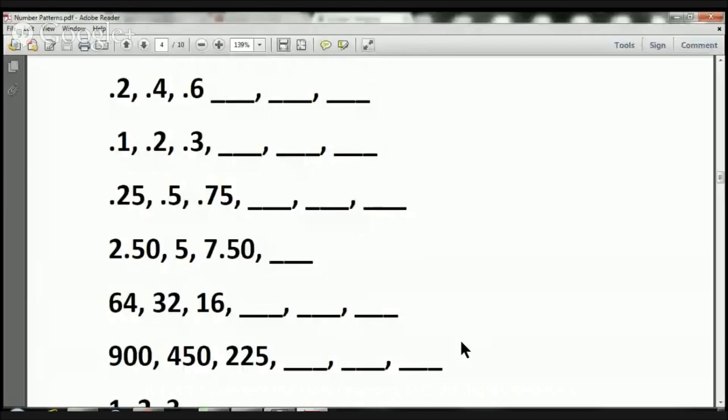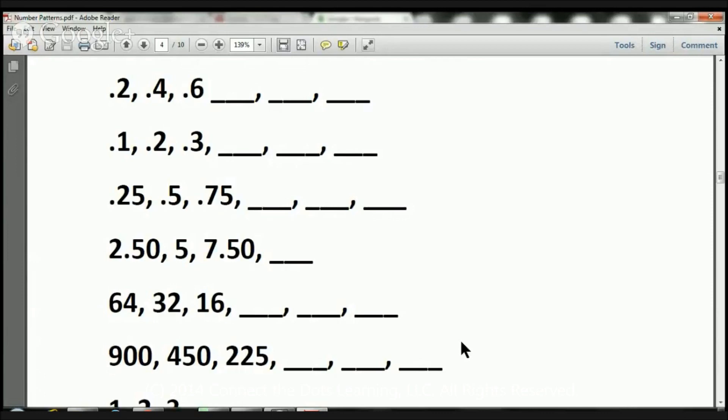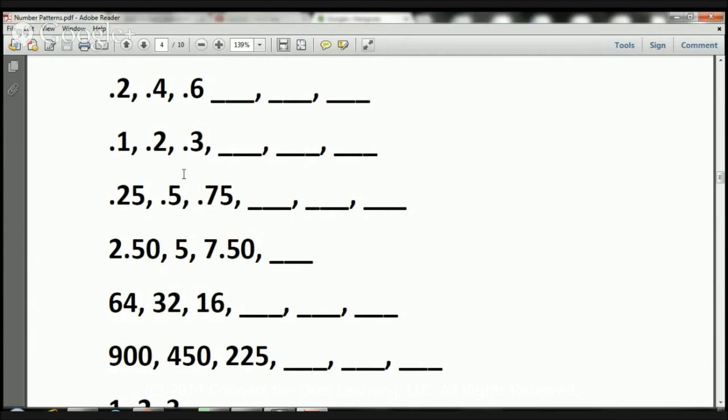So what we're doing today is we're going to go over number patterns, and you've already practiced three times, so we have different sets of number patterns for you. I love this because it exercises your brain, it makes you think, and it's just awesome to try to figure out that puzzle that we're trying to figure out.